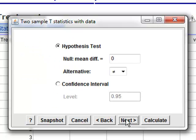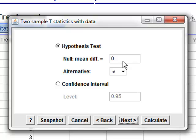So, if we click next, here's where you have your choice between a hypothesis test and a confidence interval. Now, more details about the confidence interval will be posted later this week. For our purposes now, we are going to consider a hypothesis test. So, you'll notice that your null mean difference is zero. Now, what that's implying is there's no difference in the survival times between treatment one and treatment two. And our alternative is not equal to zero. That's going to say that there is some type of a difference.